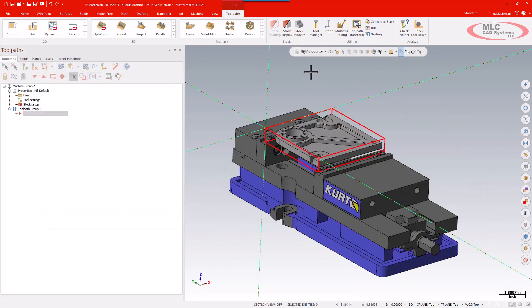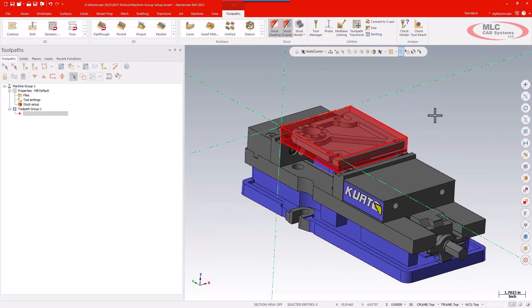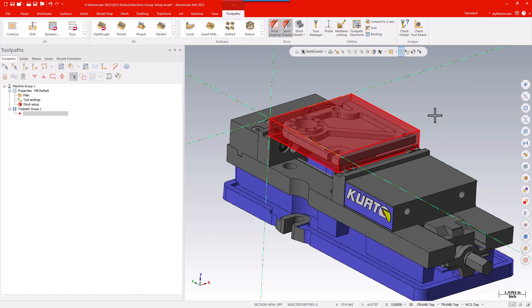I'm just going to go up and display my stock and everything's in the right place. I'm now fully set up to start machining. So those are the changes to the machine group properties and how we do a very simple job setup. Thank you very much.